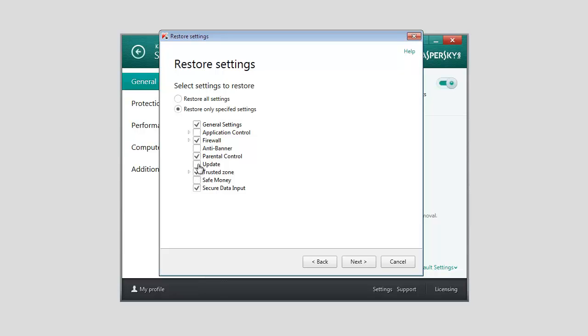Clear the appropriate checkboxes if you want to save these parameters. Otherwise, the selected parameters will be restored to default. And click Next.